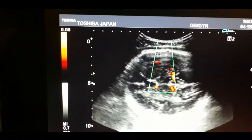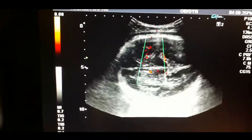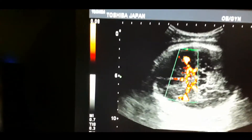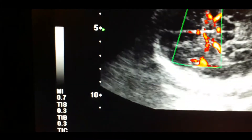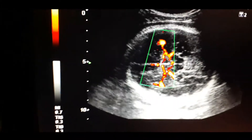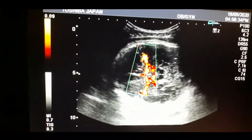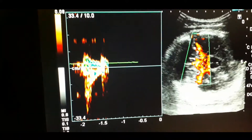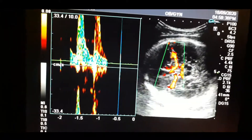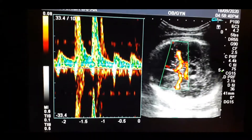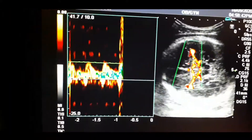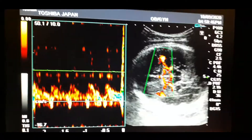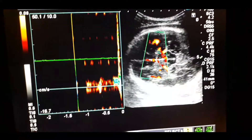Now I will like to put the power Doppler to calculate the peak systolic blood flow. There is a high resistance blood flow in the middle cerebral artery. This is a type of flow in which the systolic component is much more than the diastolic component — you can see the wave pattern.